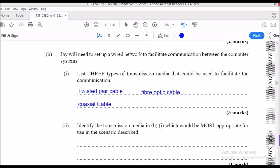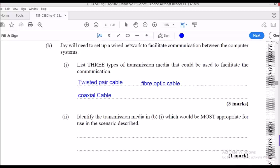The next part asks to identify the most appropriate transmission media from those listed. Any justification you give for any of the three could be correct. From a cost perspective, twisted pair cable is effective. For transmission speed, fiber optic cables are best. Coaxial cable falls in between. The angle from which you respond will determine your marks.